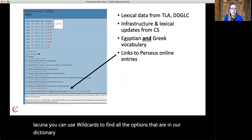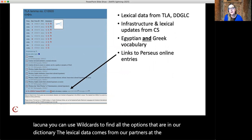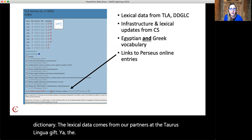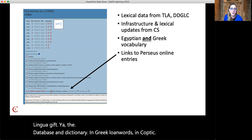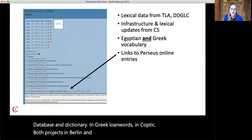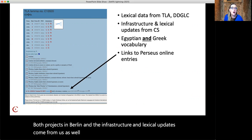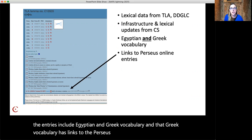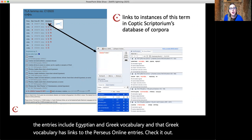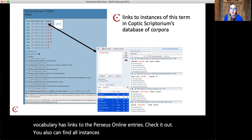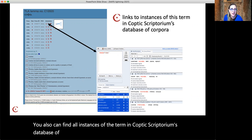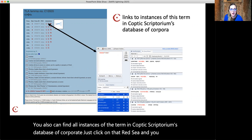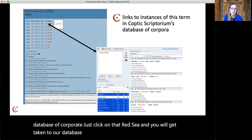The lexical data comes from our partners at the Thesaurus Lingua Egyptia and the database and dictionary of Greek loanwords in Coptic, both projects in Berlin. The infrastructure and lexical updates come from us as well as our partners. One super cool thing is that the entries include Egyptian and Greek vocabulary, and that Greek vocabulary has links to the Perseus online entries. Check it out. You can also find all instances of the term in Coptic Scriptorium's database of corpora — just click on that red C and you will get taken to our database and a search for that term in all of our texts.